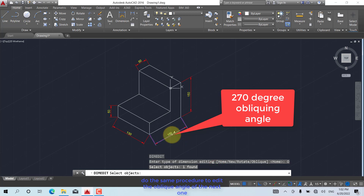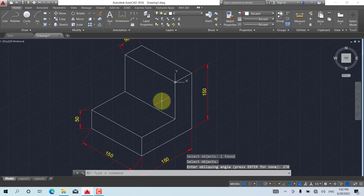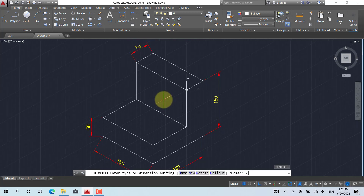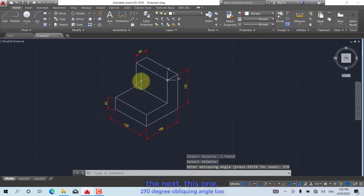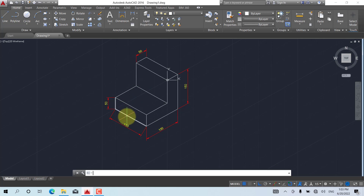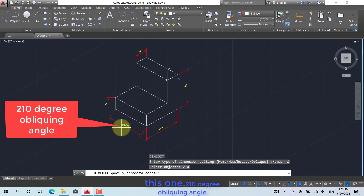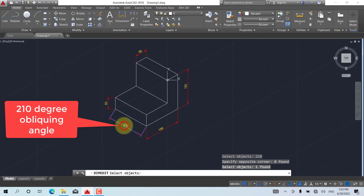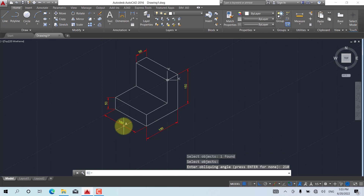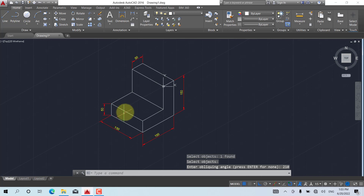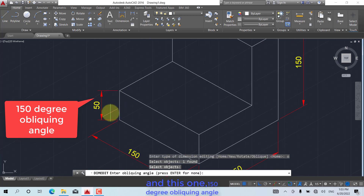Do the same procedure to edit the oblique angle of the next ones. Apply 270 degree obliquing angle to the appropriate dimensions, and 150 degree obliquing angle to this one.